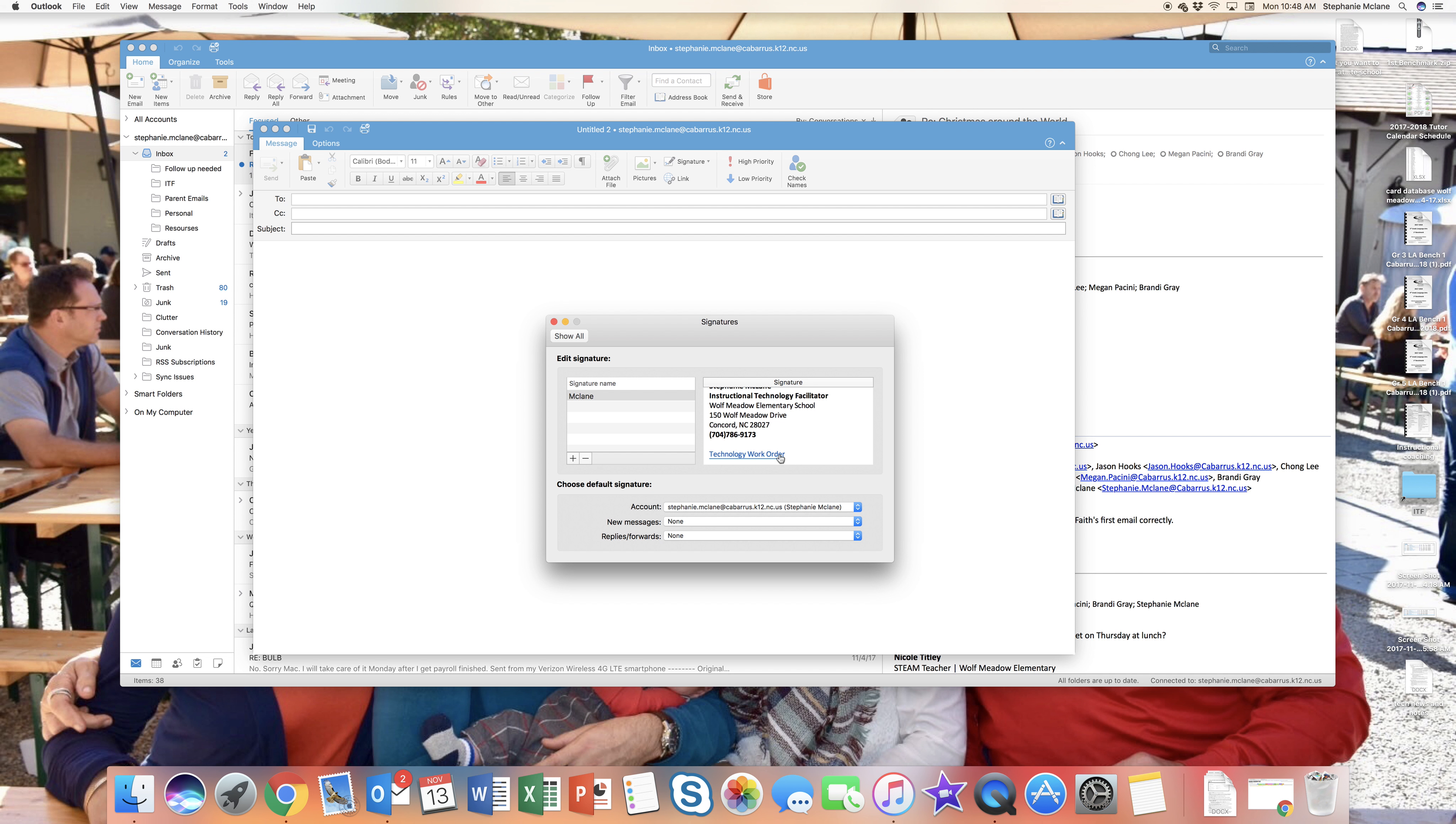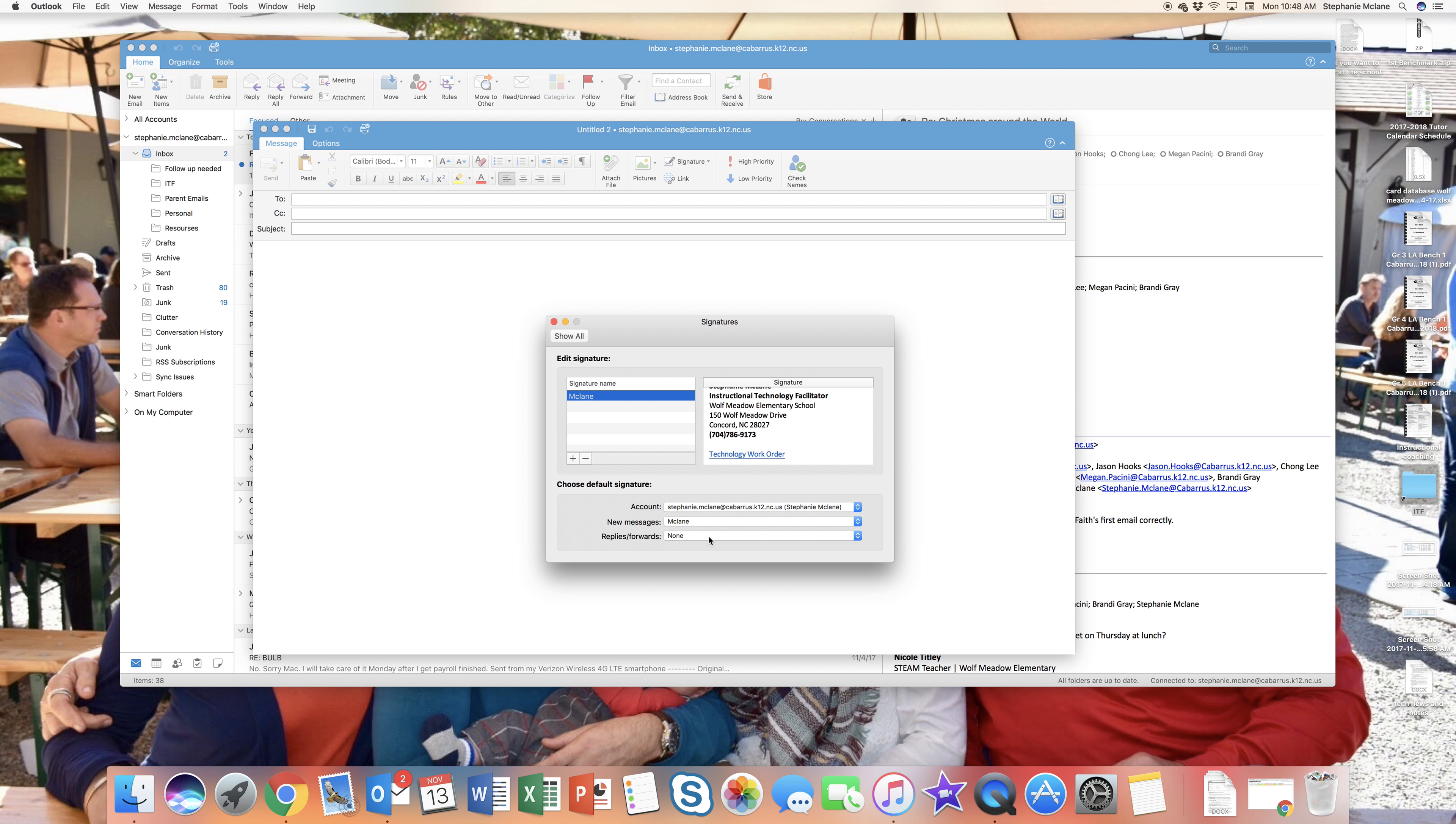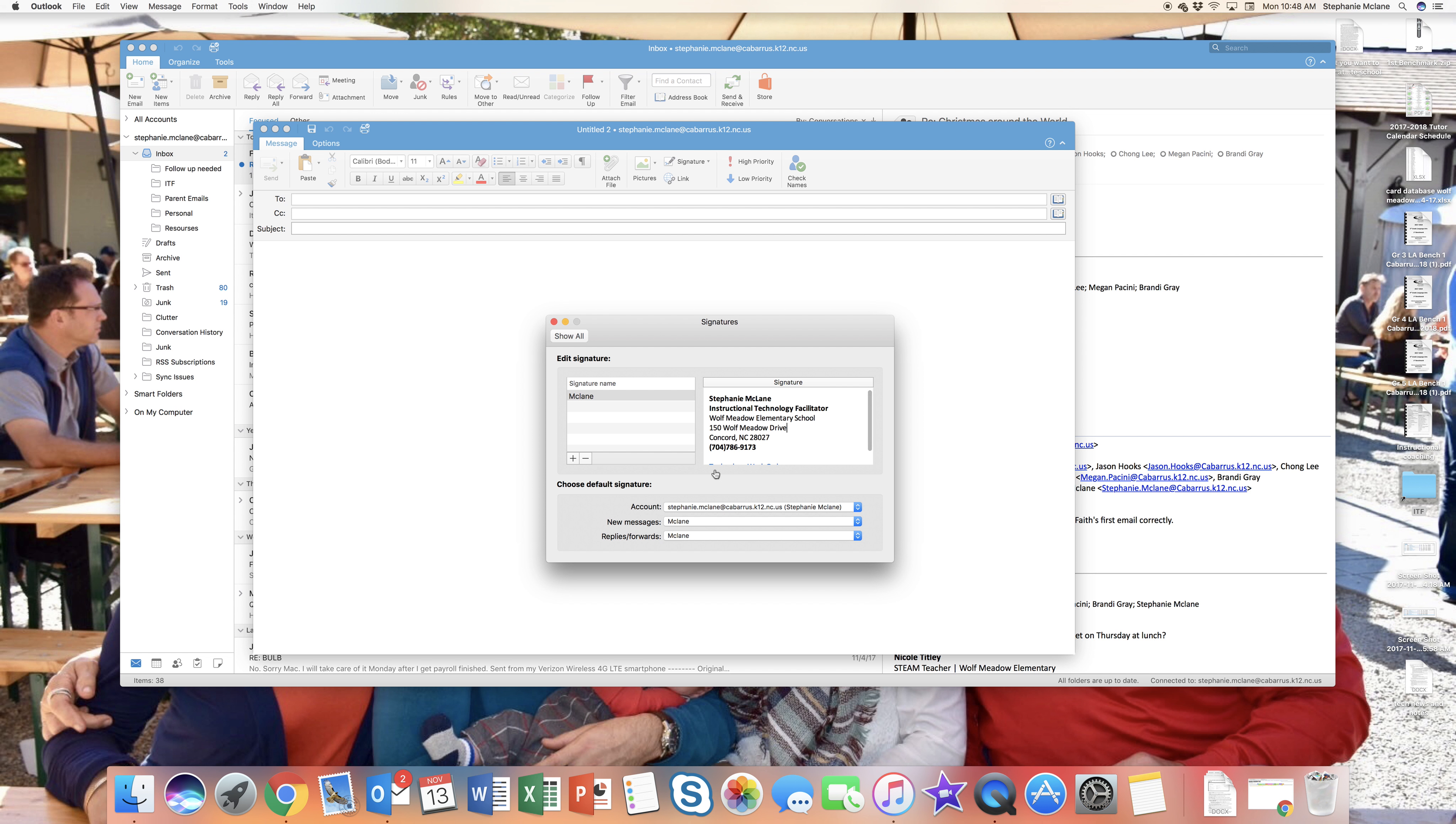You can set your signatures up to automatically show up for new messages and replies and forwards. So I'm gonna do that now. I'm gonna make sure this signature that is right here is going to show up for all new messages and all replies and forwards.